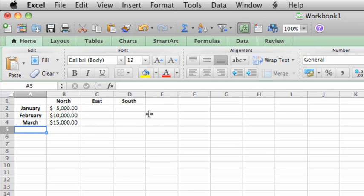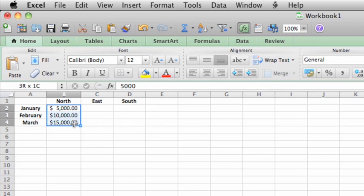Now let's copy this numerical data to the other regions. As you did when formatting, first click the cells to copy, in this case cells B2, B3, and B4.